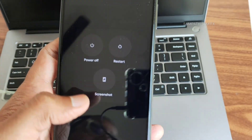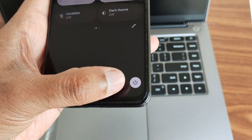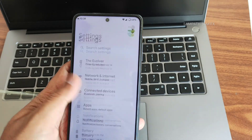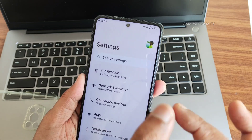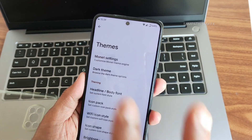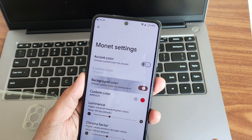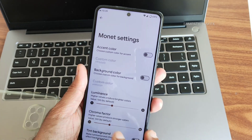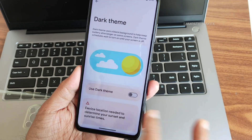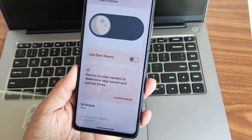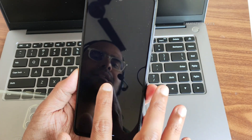You can directly boot the power menu from here and get an advanced restart button. Settings are also accessible directly from here. Once you flash this ROM, you'll immediately notice the Evolver settings — themes, monitor settings, accent color selection, background color, luminance, chroma factor, tint background. You can enable or disable dark theme and select completely black or vivid mode.